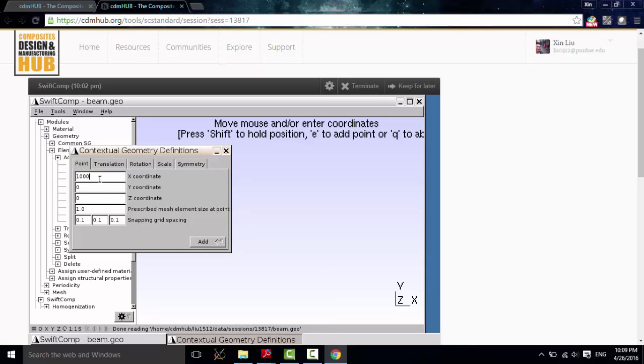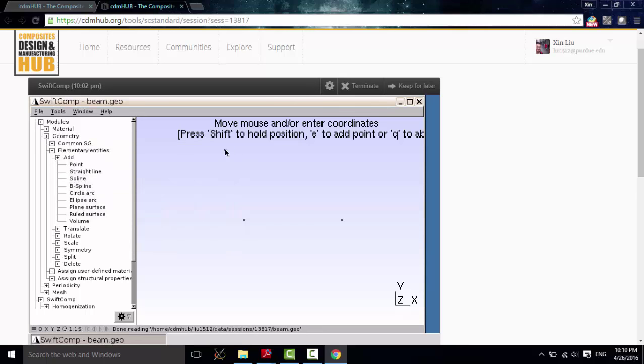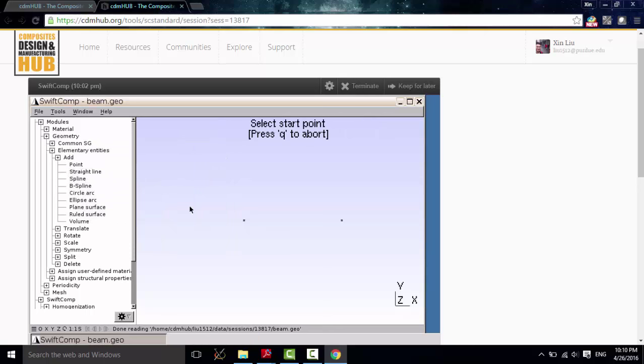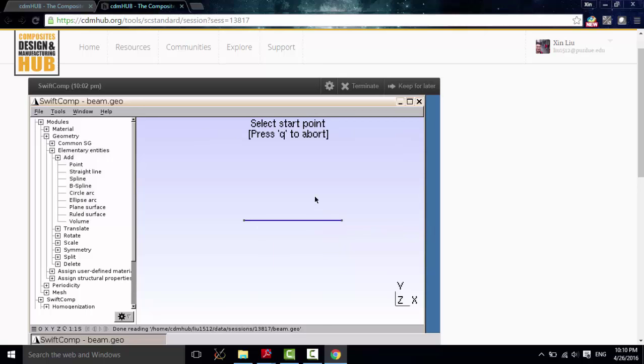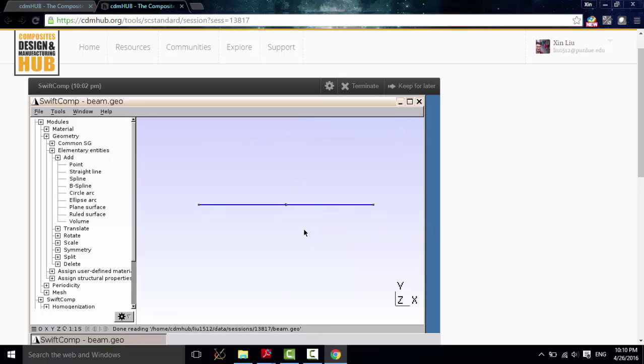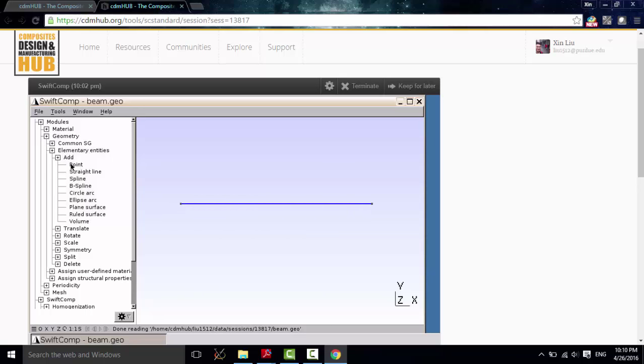The first step, add the first point. And then the second. Remember, we used the units. Our unit is millimeter. So it's 1000 millimeter. And then, choose the straight line. Select the first line, the first point, and the second point. And then, click Q. Then, this is our macroscopic structure.